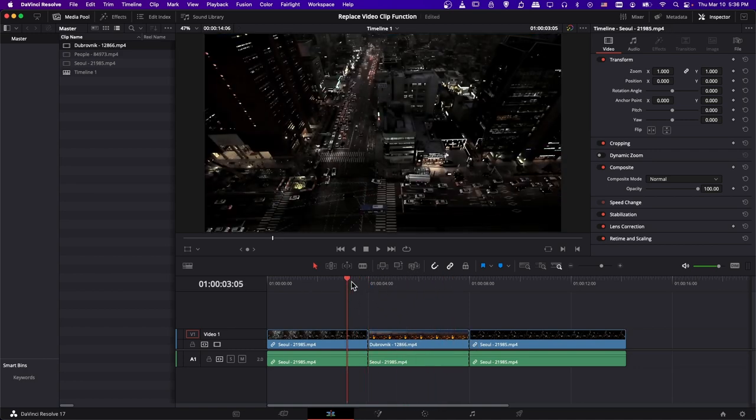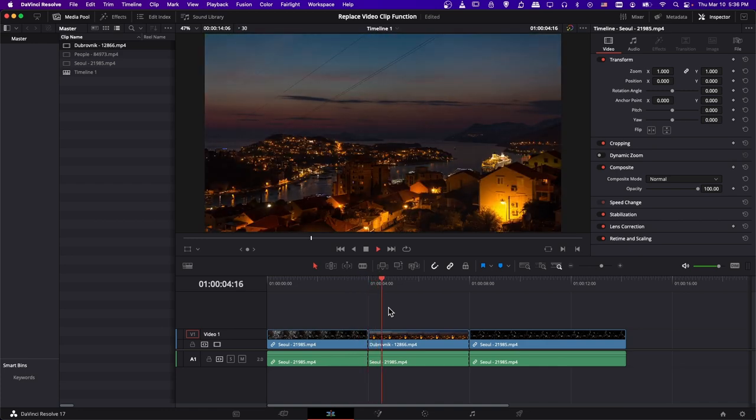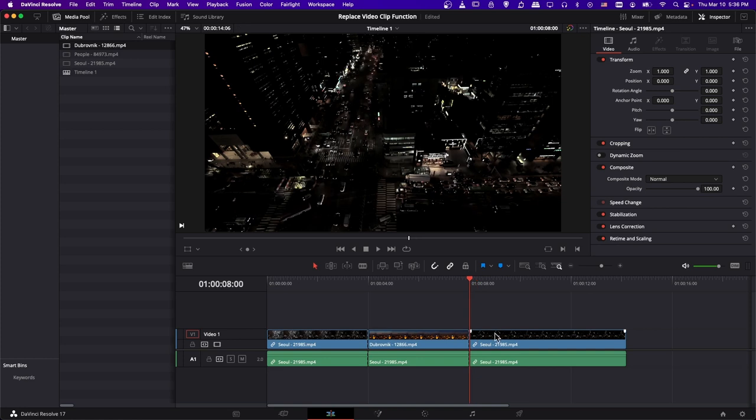Just like that, we can go back here and hit play, and we can see that the clip has been completely replaced with the same timing in the timeline.